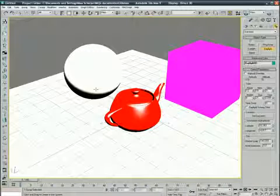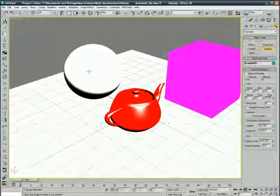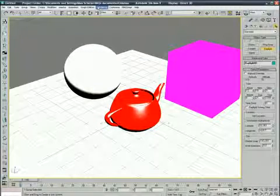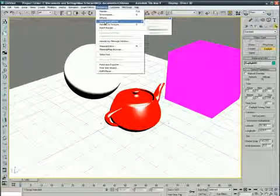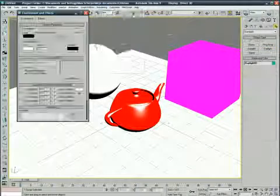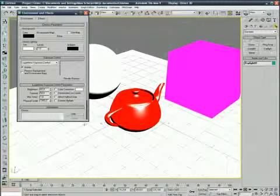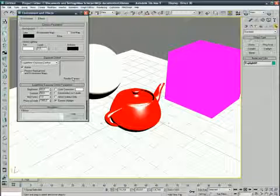But you can see the scene is overlighted, so we go to render, advanced lighting, exposure control, and then we're gonna check exterior daylight and run the preview.